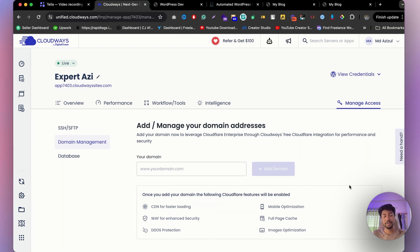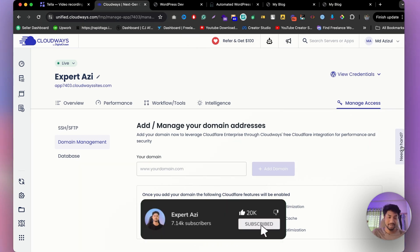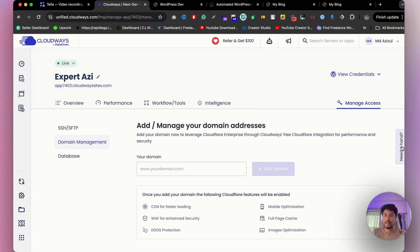I hope you now have a clear idea about CloudOS Autonomous. If you have any questions, let me know in the comments. If you need more support, click the 'Need Help' button to talk with their team. If you find this helpful, please subscribe — I regularly upload videos about building and redesigning websites. Thank you so much for watching.